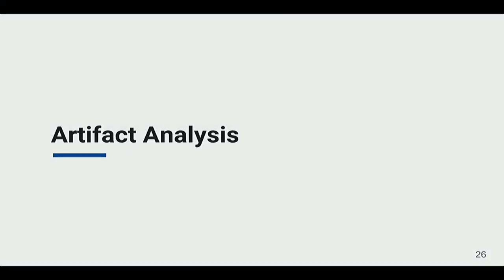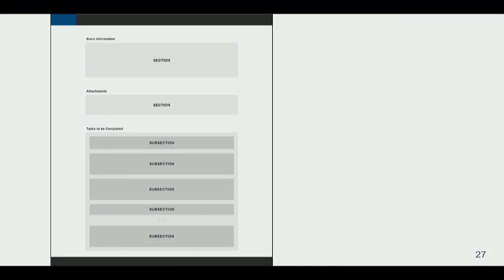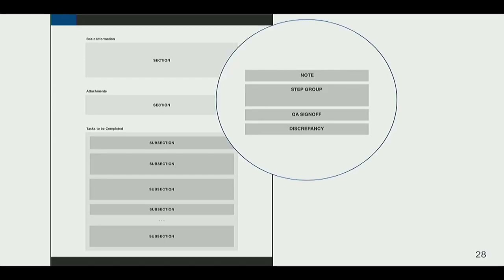The artifact analysis allowed us to look at a large set of data and make sure we'd be able to handle all the data inputs. On the task sheet there's basic metadata, attachments — for example, a wiring diagram so you can test capacitance of different wires — and tasks to be completed. Those tasks have notes, step groups that need to be signed off on, a QA sign-off marking the transition to actually doing the test, and discrepancies if any. Step groups are made up of steps, and steps are made up of fields.